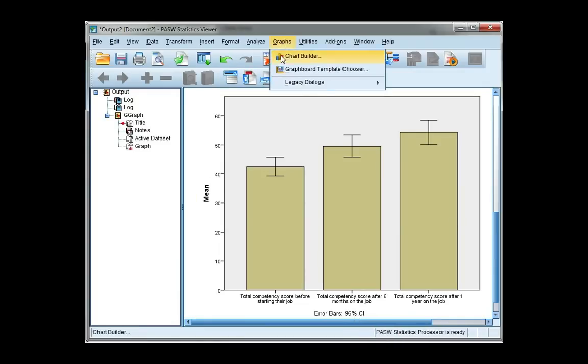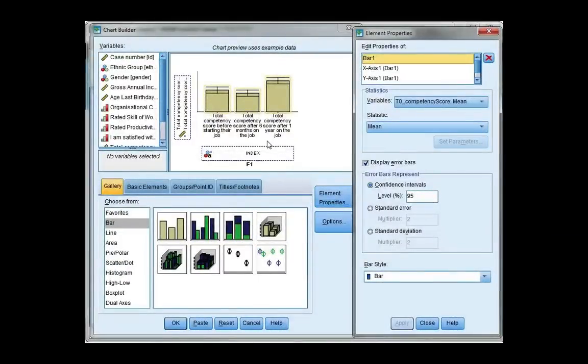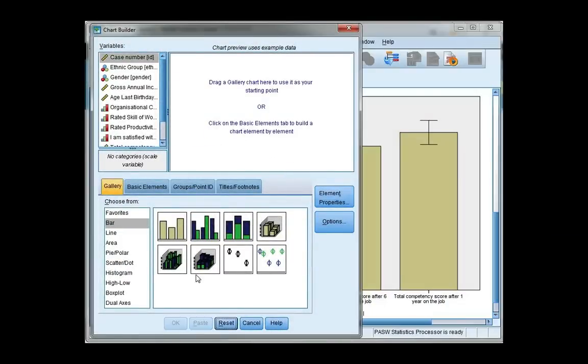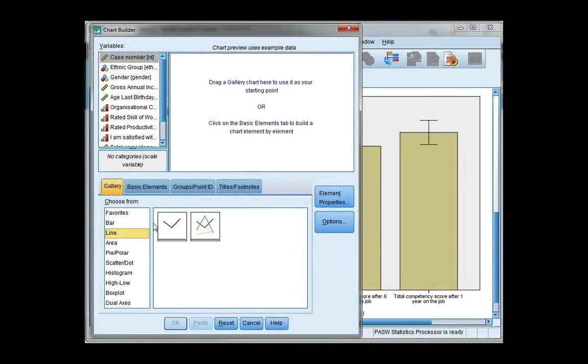So let's do that for a line chart. I'm going to hit reset. Choose line from the left. And I want the first line chart, a simple line chart.